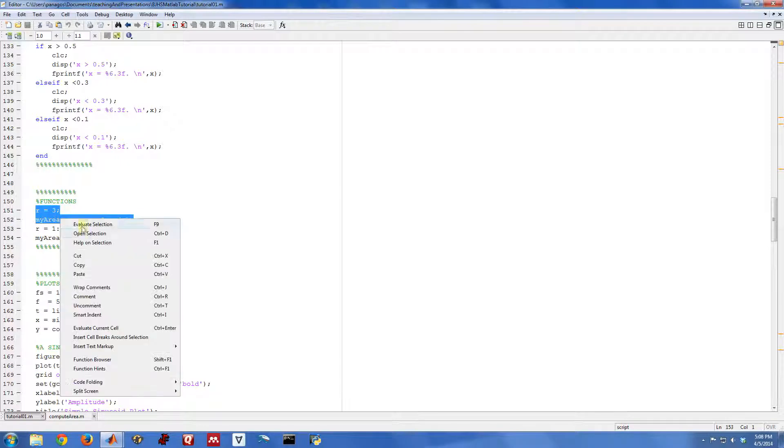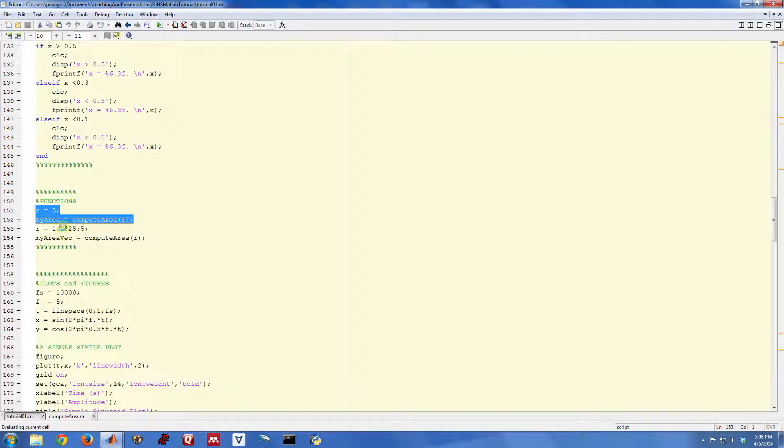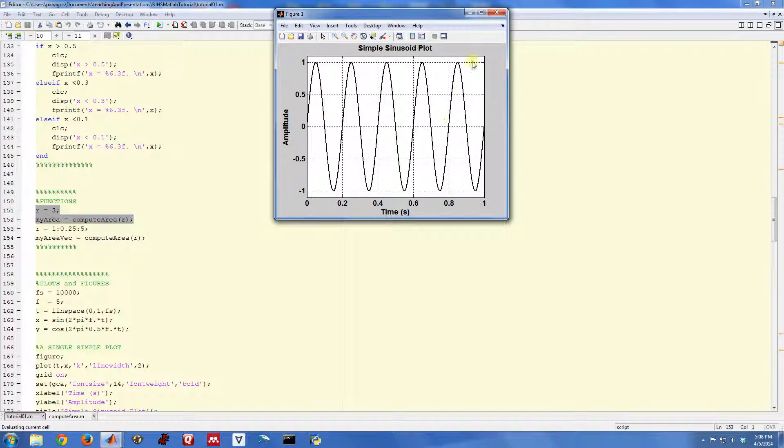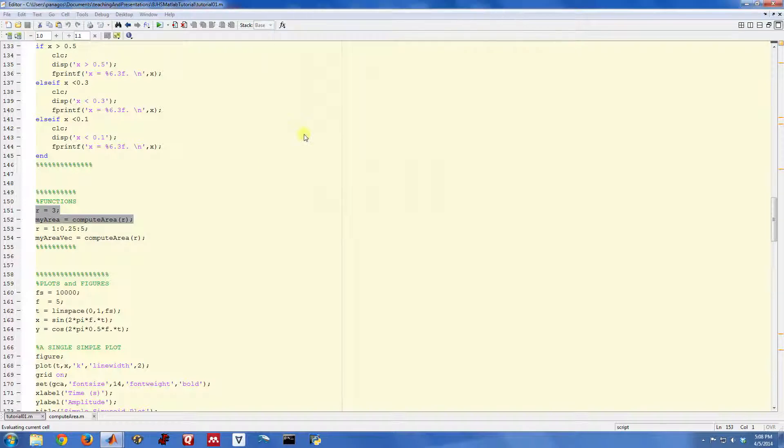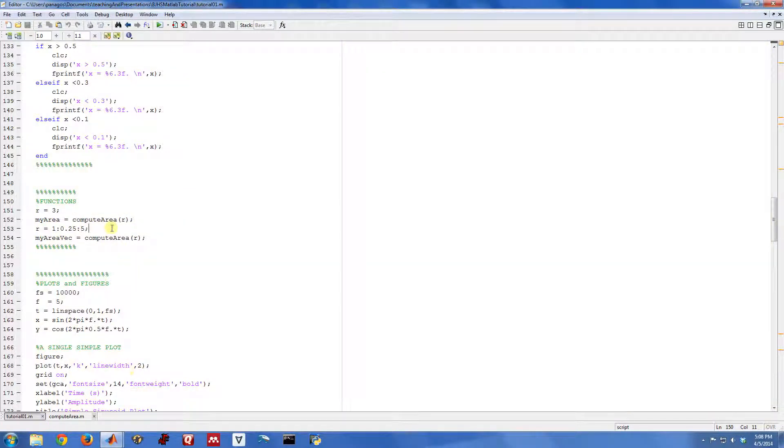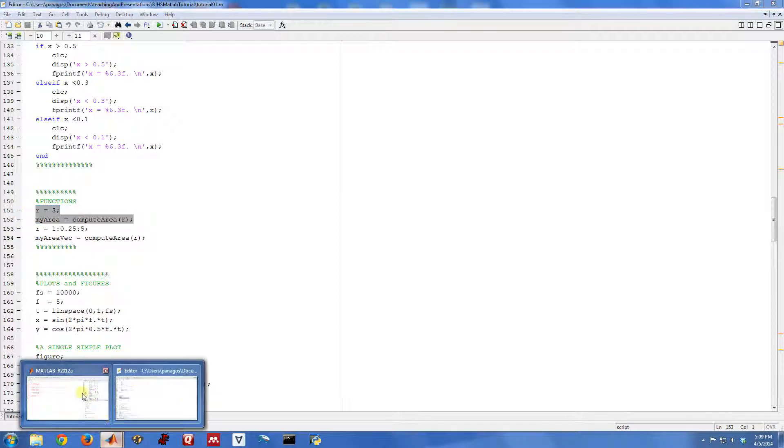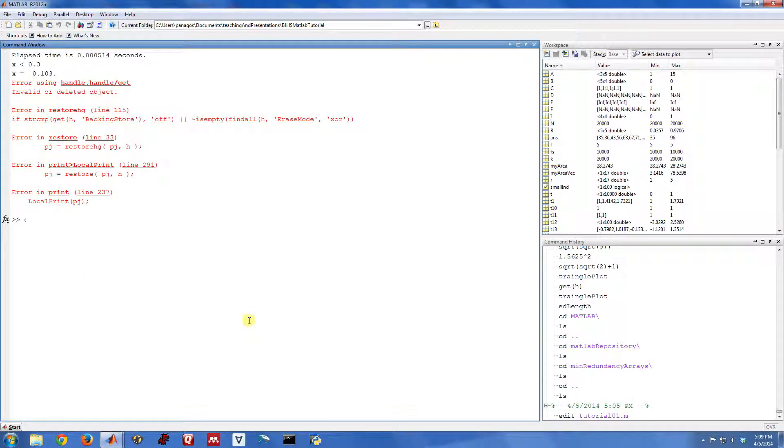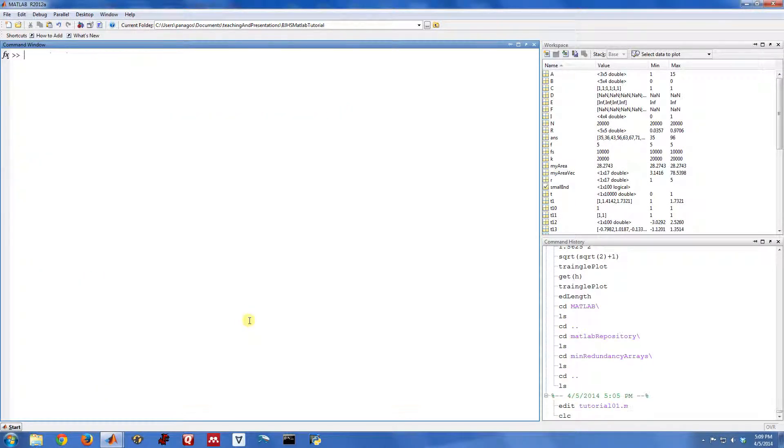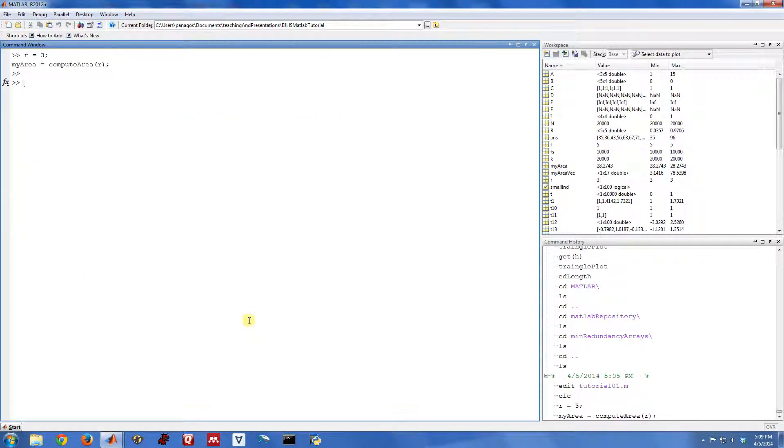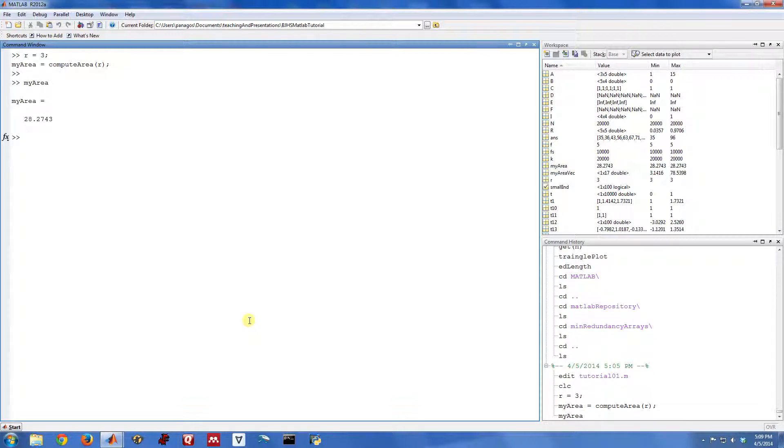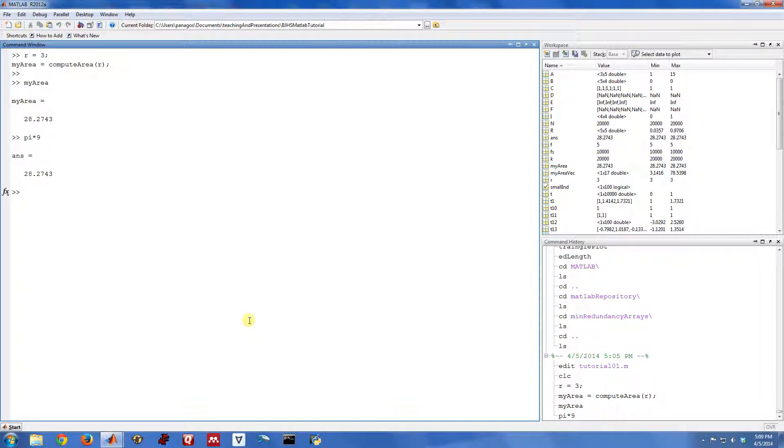I'm going to go ahead and evaluate that. And we'll let that run. It's going to run through the whole thing, actually. Let me just copy this under the command line. We'll do it that way. So my area is equal to 28.27, which is indeed pi times 9, which is pi r squared.